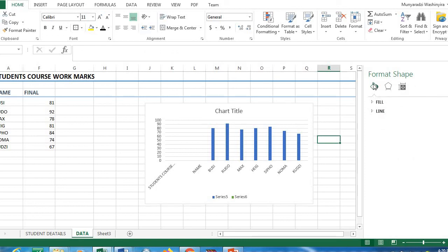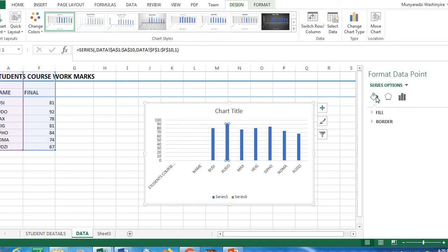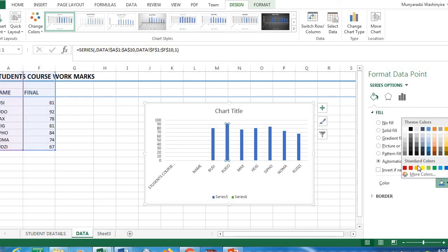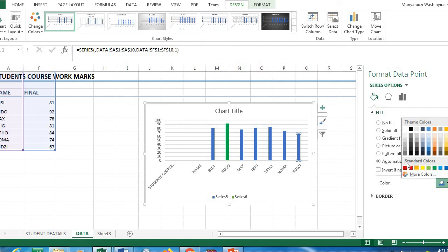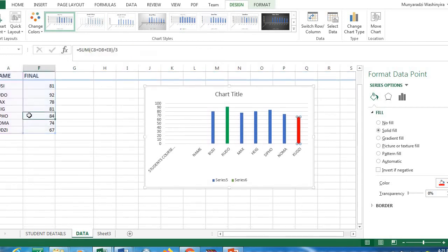To change the color of a bar, double-click on it — for example, double-click on Rudo's bar. Since Rudo is a star student, we'll fill it with green. For Kuzi, since he needs to work harder, we'll give him a red color to indicate he's the lowest student. You can play around with colors as you design your chart.